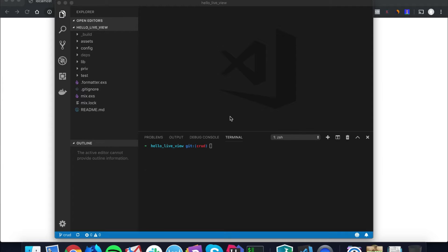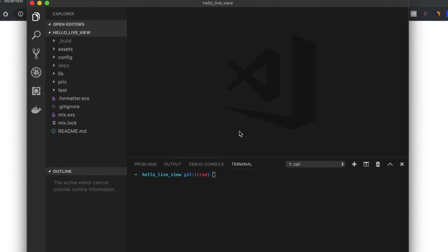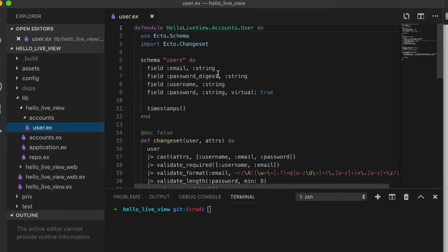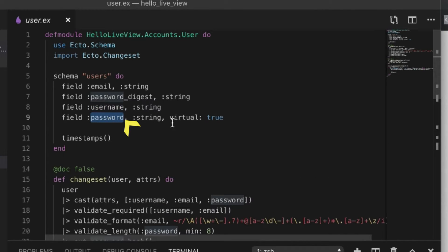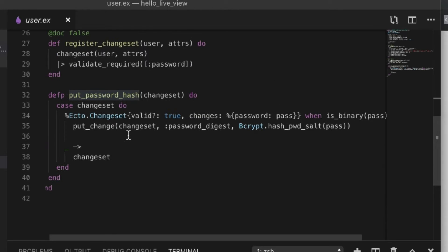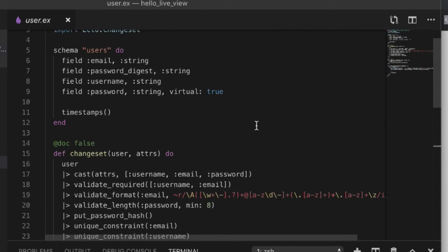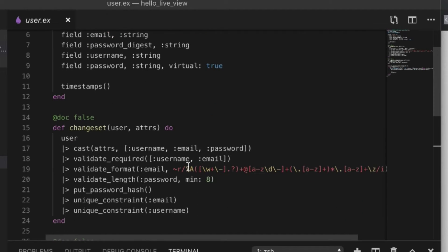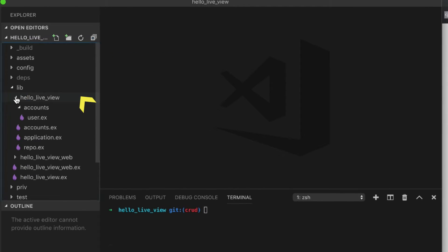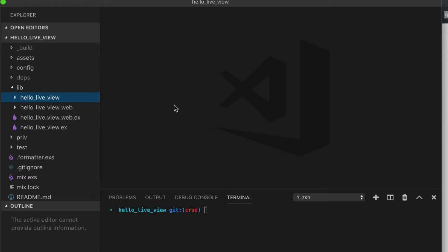A lot of videos online show you how to implement things but never show you how to test it, and I truly believe testing is super important. So we're going to approach this the way I would develop any other app, which is test first and write the rest later. I've already set up this branch with some initial business logic — an accounts module with a user that has a username and a password. The password is a virtual attribute, so when you set and save it, it runs a function to encrypt it with bcrypt, and there are validations and constraints on the email and username.